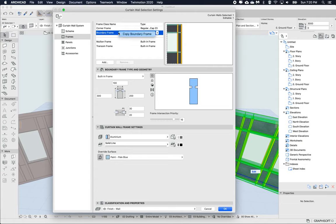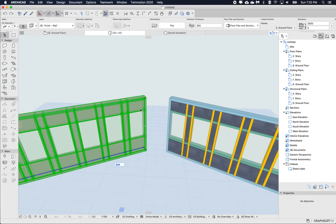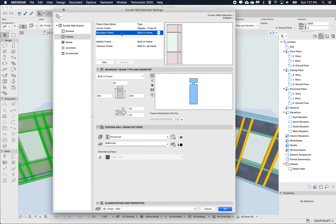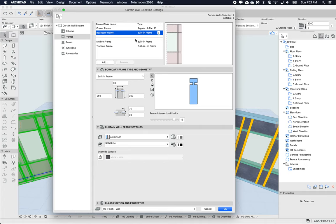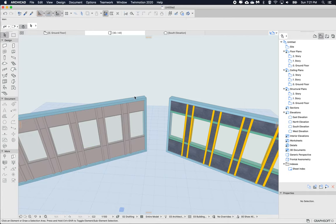I'm copying the settings from this, then exit this dialog. Open the other curtain wall's dialog, and on this boundary right-click and paste that boundary frame settings. Click OK. Now I can see that I've actually updated that entire class, so all those frames will be updated with the one from the right.